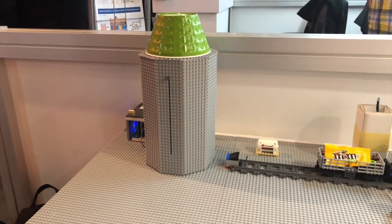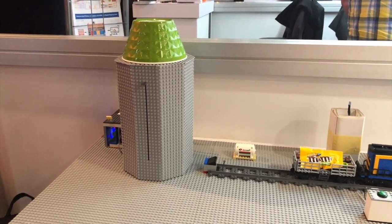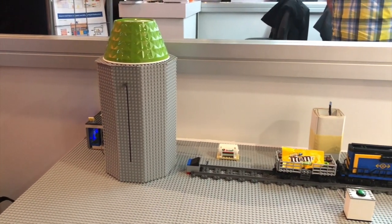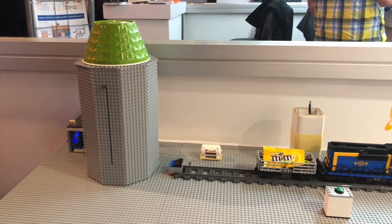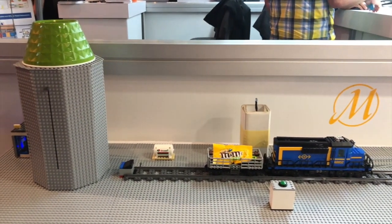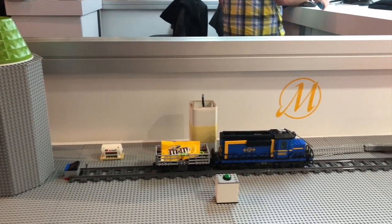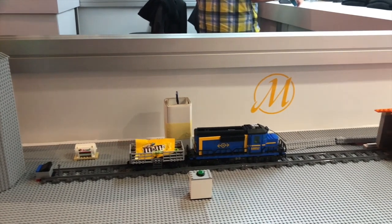Hi there, let's take a quick look at a demo of how SAP partner Movilitas Consulting is using SAP Leonardo in action, with Legos, trains, and fridges.